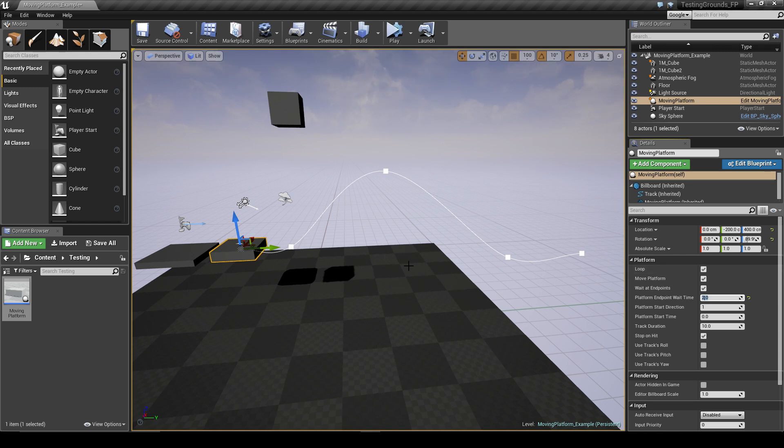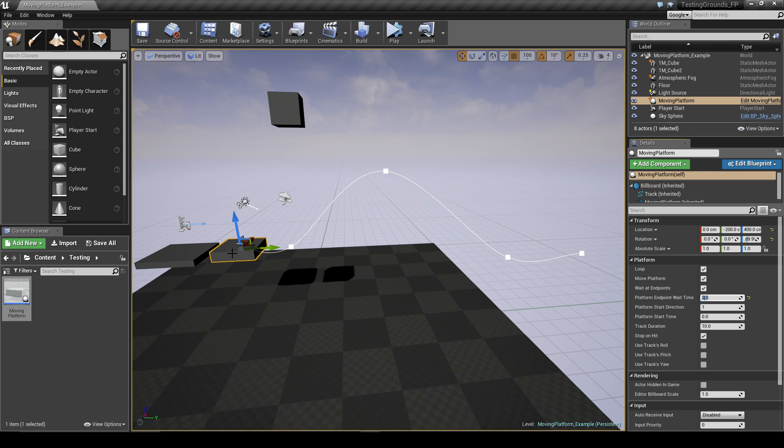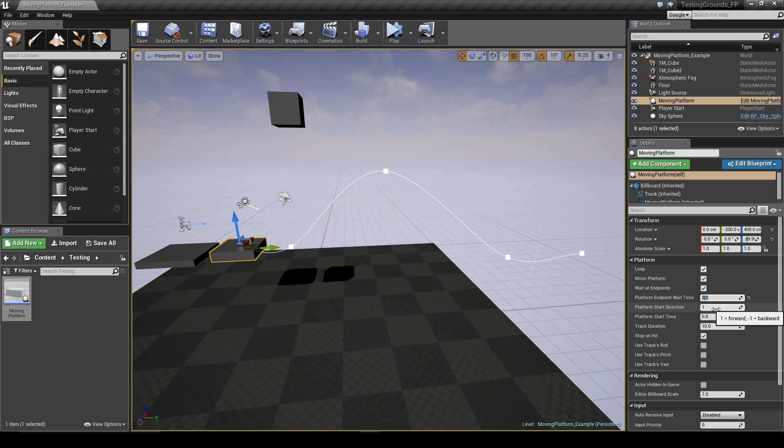And then the platform start direction - this is just the direction that the platform will start moving in. One is towards the end of the path, and negative one is towards the beginning of the path. And the start direction comes really in handy when you start messing with the next few settings.